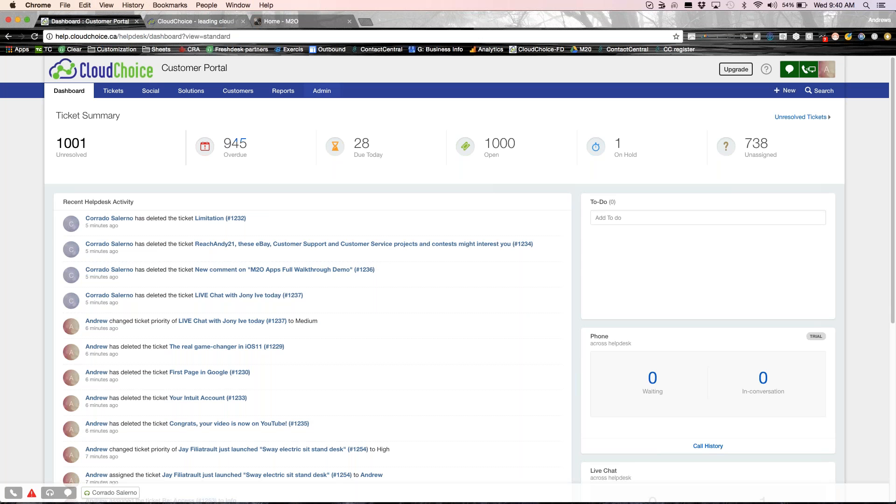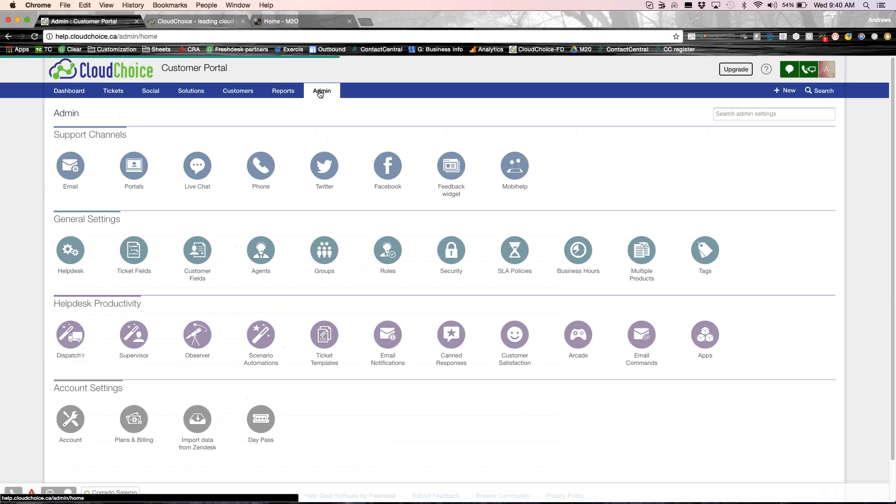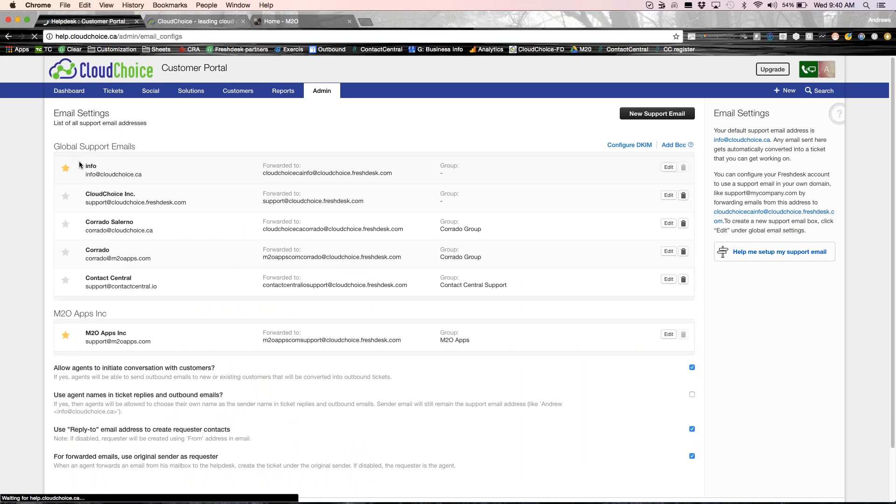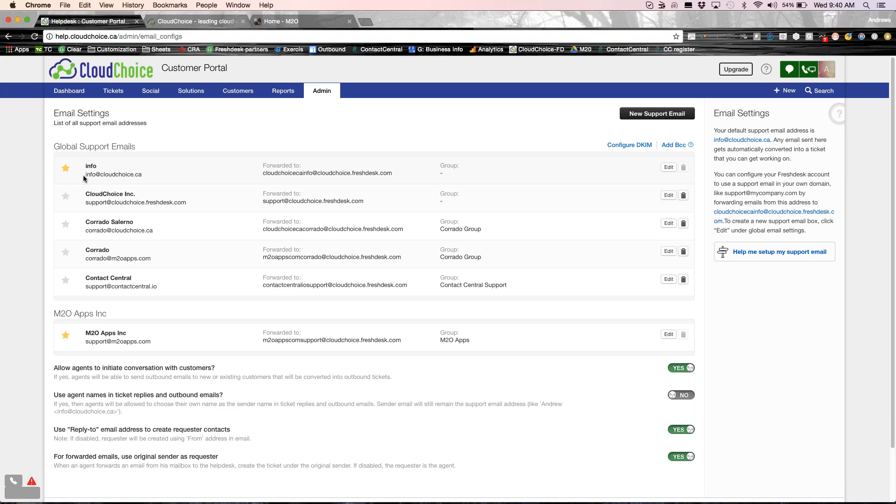Now, first thing I'm going to talk to you about is the different channels of communication. When I say channels of communication, what are the options for your end user to talk to your support team or talk to your company? So let me start off with email. Every company has an email address. It could be an info, support, or help.